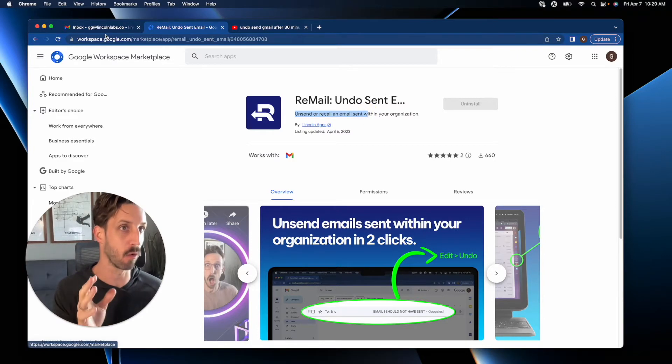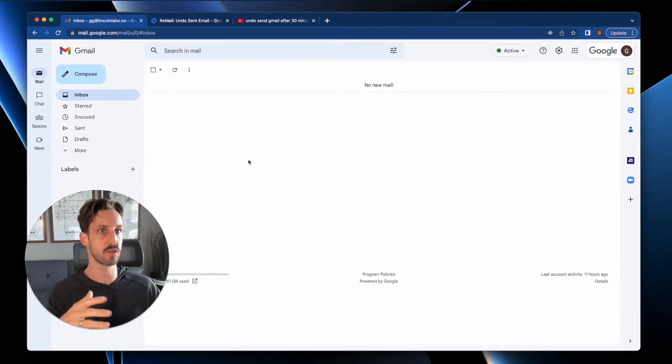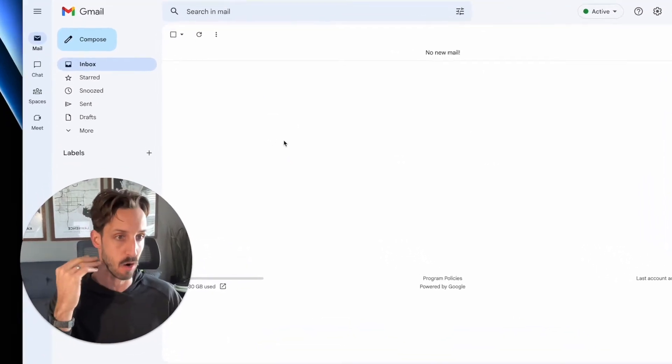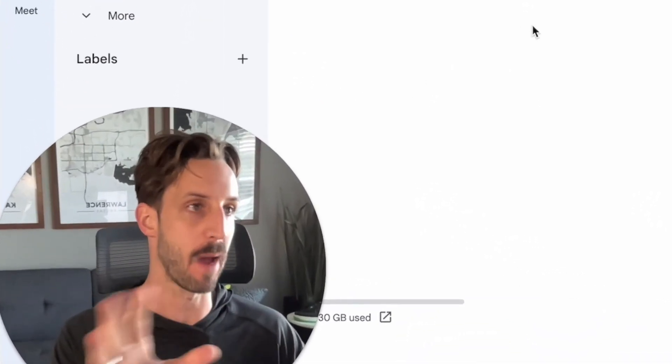So long as that email is within your organization. So if you're in a school that uses Google Workspace or an employer and you use Google to power your work, here's what you do.